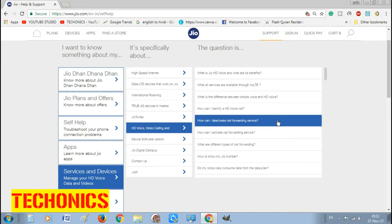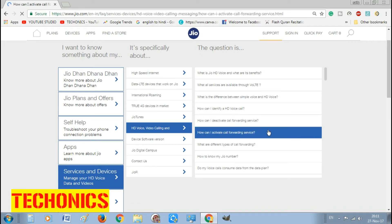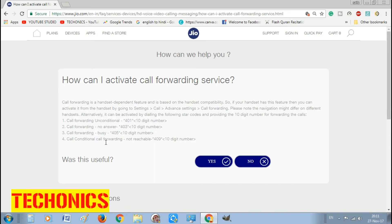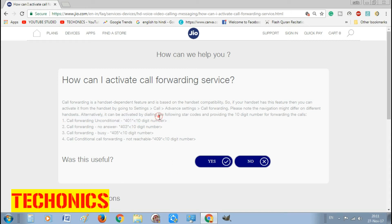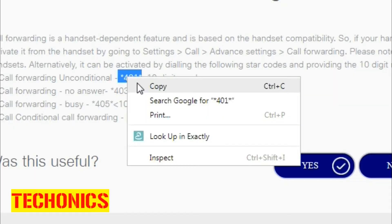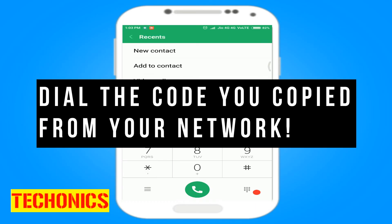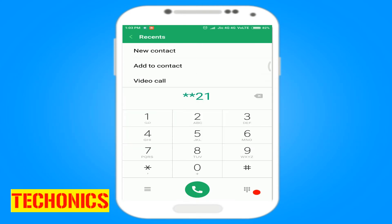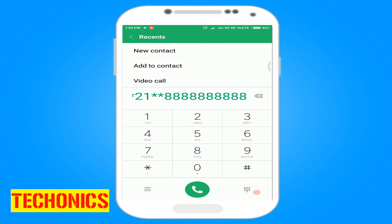You can activate call forwarding in a variety of situations. Select the situation that suits your needs, then copy that situation's code and dial the code on your phone. The call will end automatically, and that's pretty much it.